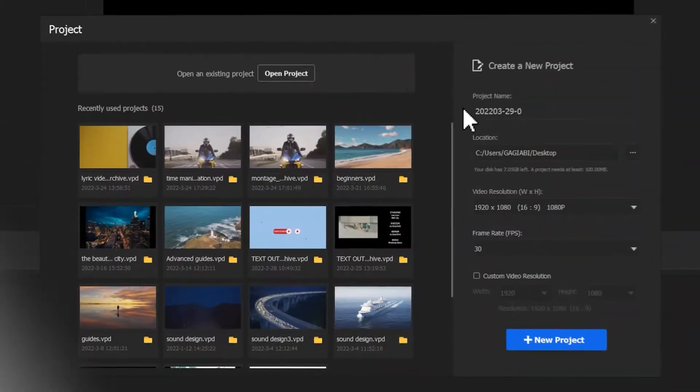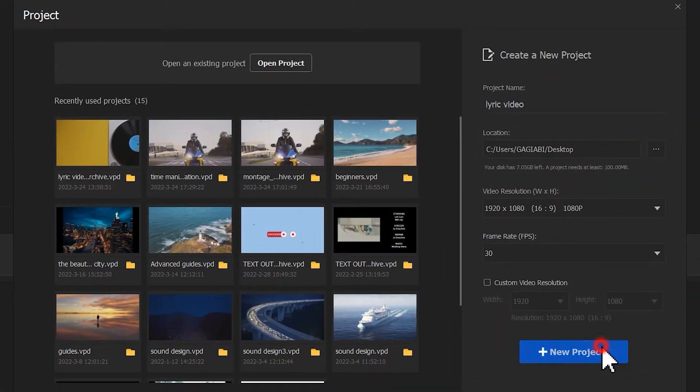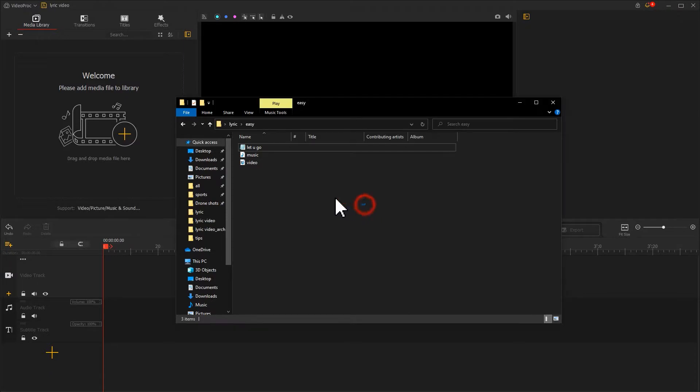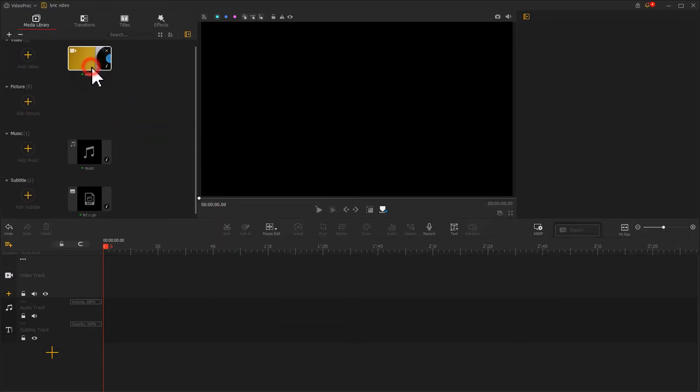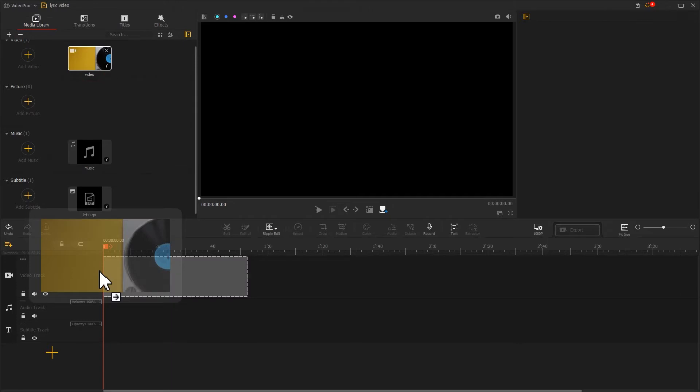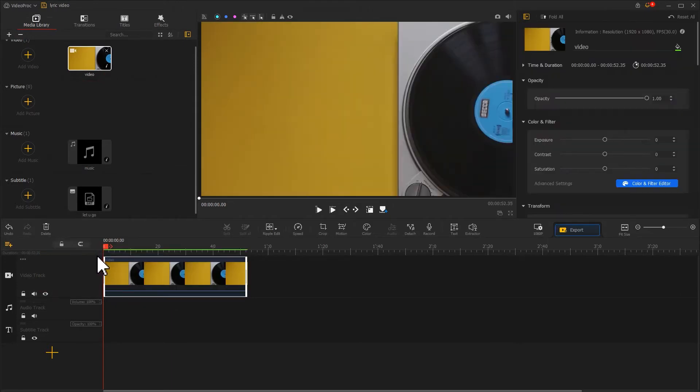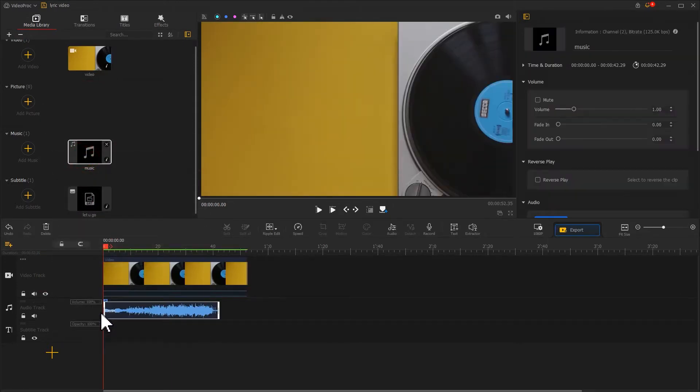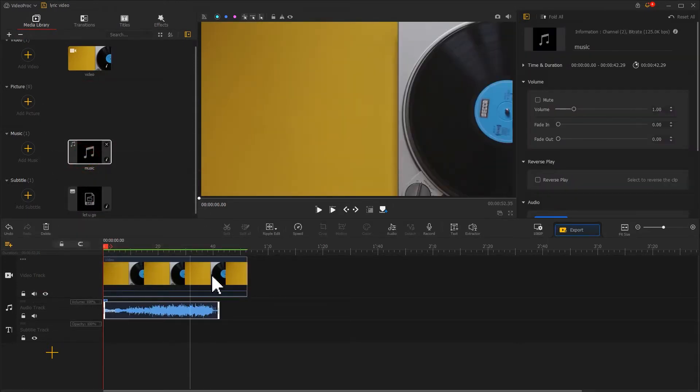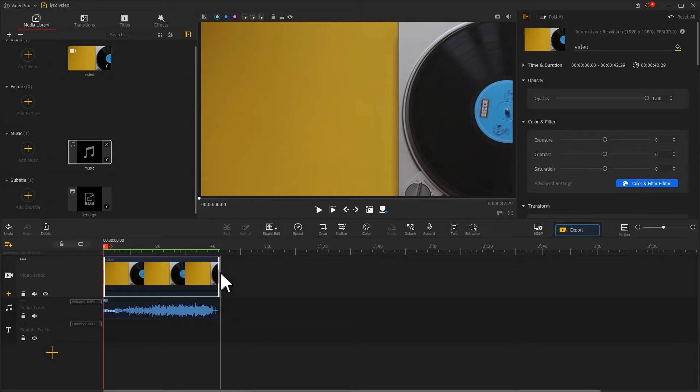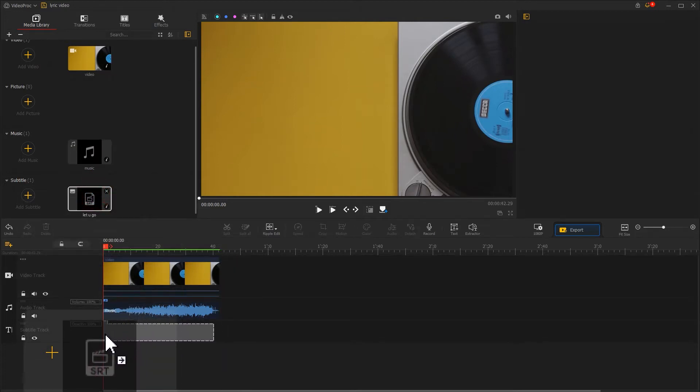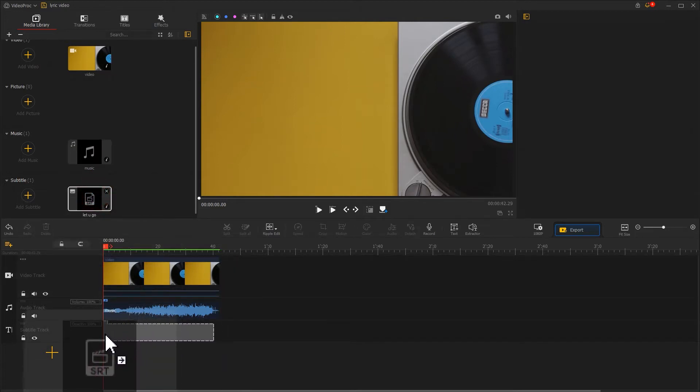Now create a new project. Import them into the software. Drag the video to the video track and the song to the music track. Adjust the length of the video to match that of the song. Then drag in the subtitle file to the subtitle track. Here comes your final lyric video.